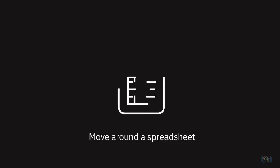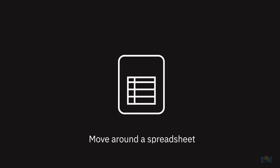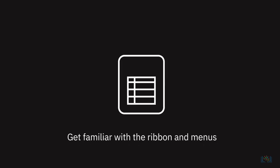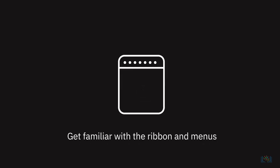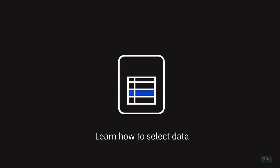In this video, we learned how to move around a spreadsheet, become familiar with the ribbon and menus, and learned how to select data in a worksheet.